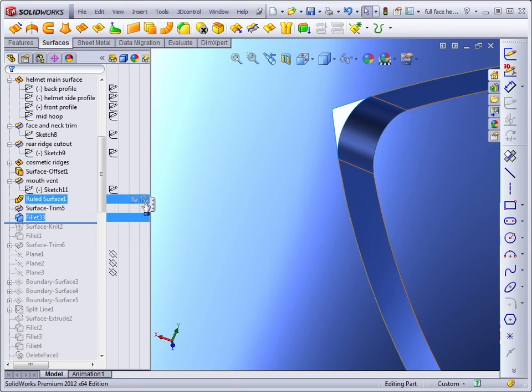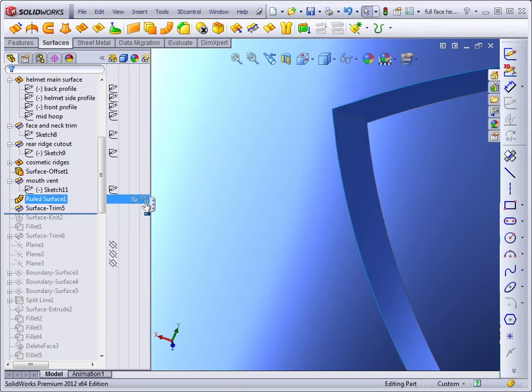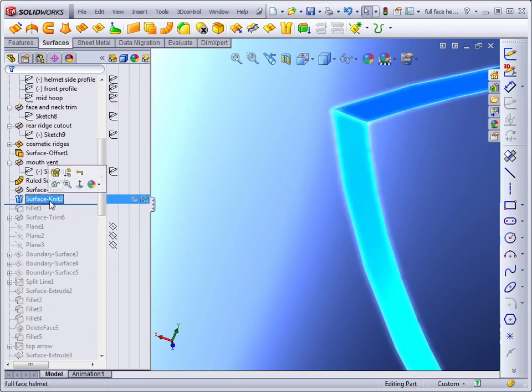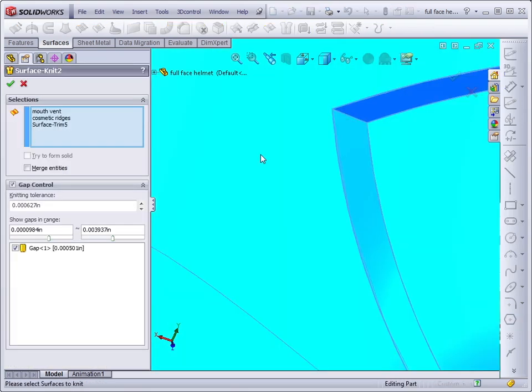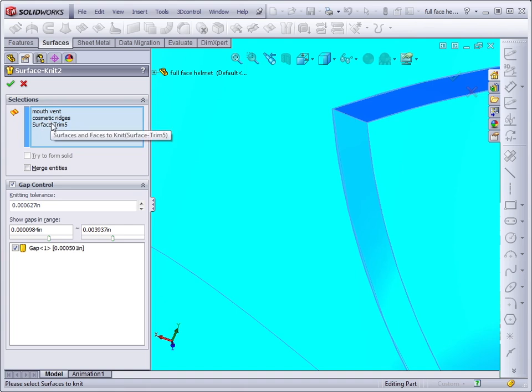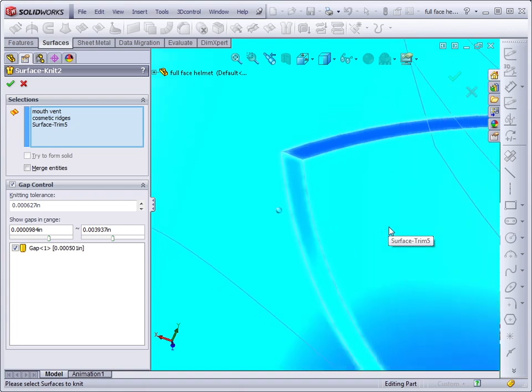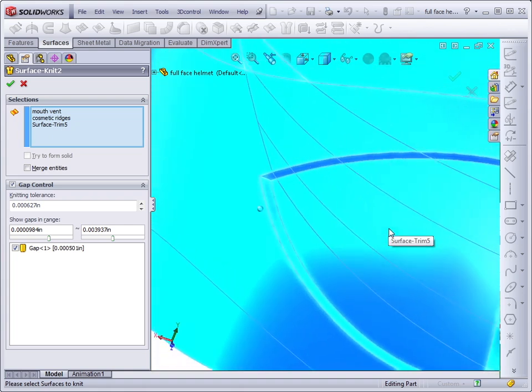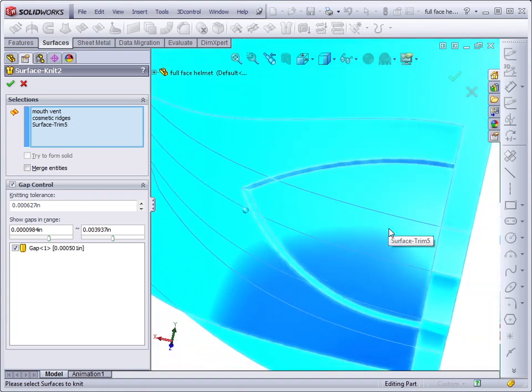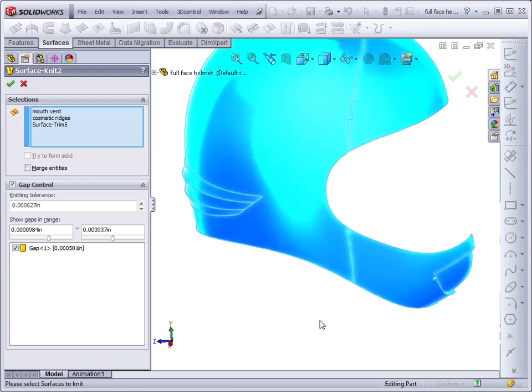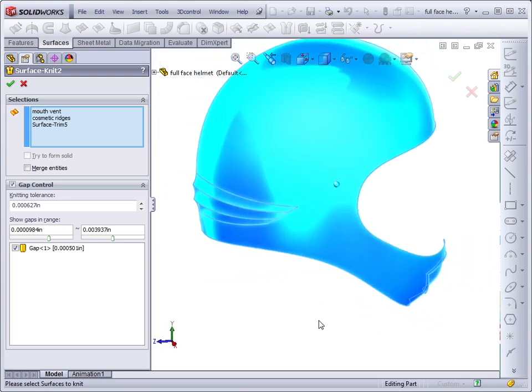So what I need to do is first use a knit feature to combine the main face of the helmet, the cosmetic ridges area, and the new mouth vent area. So all of this will become a single surface body.